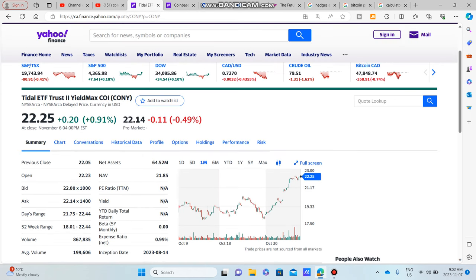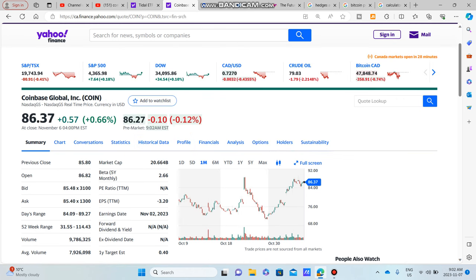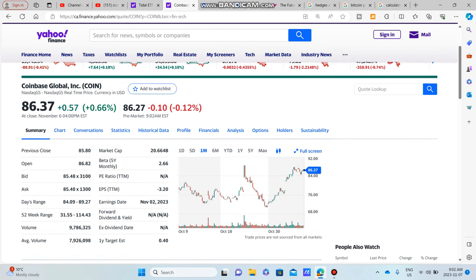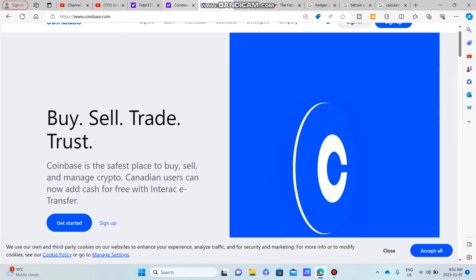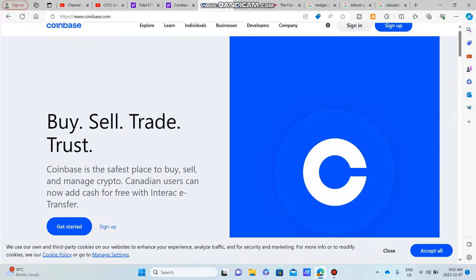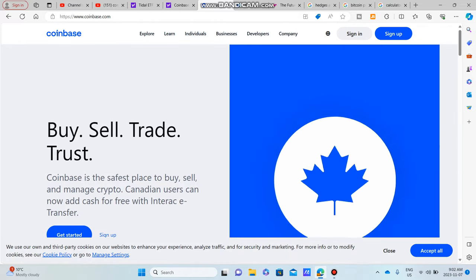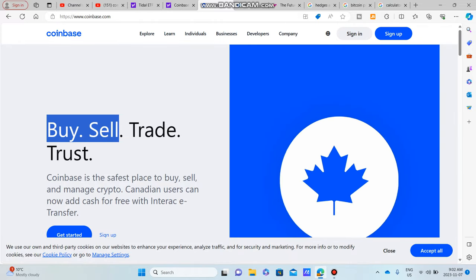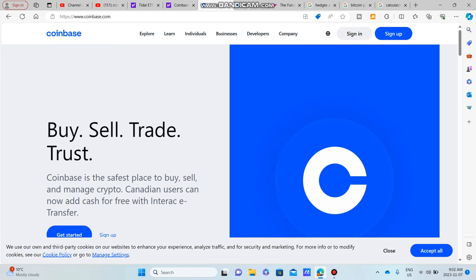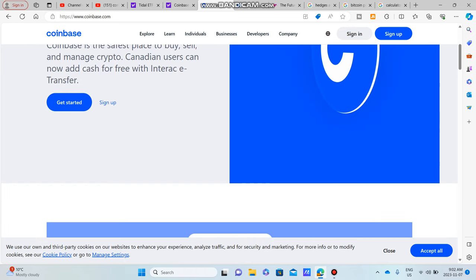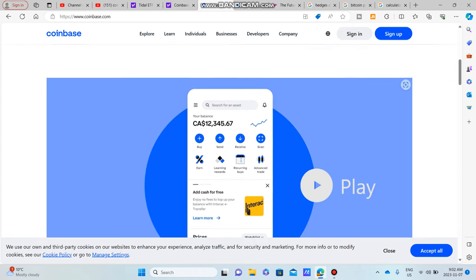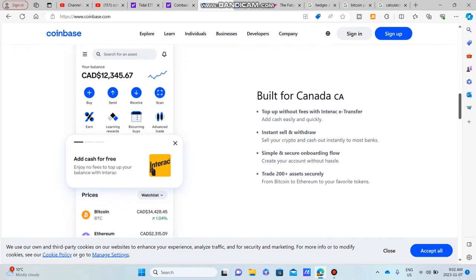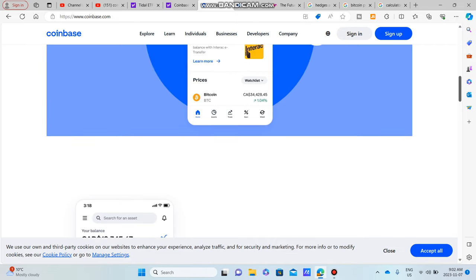And that is why people are investing so much money in COIN. Obviously it pays a high dividend. The underlying stock, people believe in Coinbase. They believe in the platform. It's a place where you buy, sell, trade, trust. You buy, sell, and trade cryptocurrency.